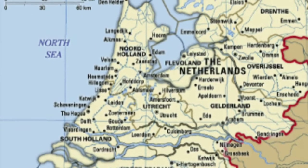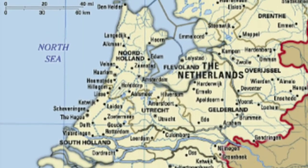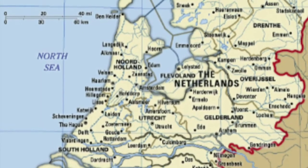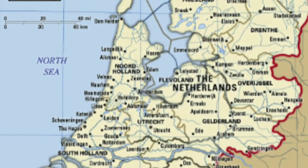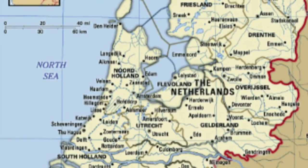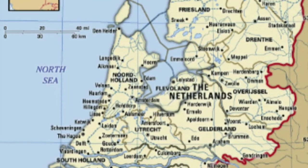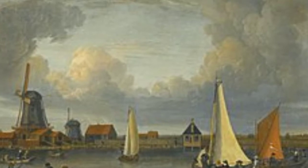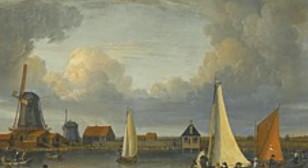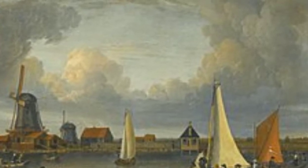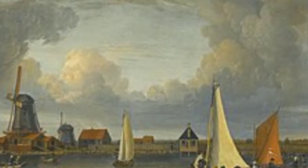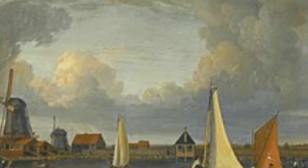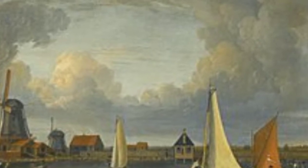Rachel was a Dutch artist in the Northern Netherlands, Holland, during the Dutch Golden Age and Baroque time period in the 17th century. The Dutch Golden Age was when Dutch trade, science, military, and artwork was the most acclaimed in the world.